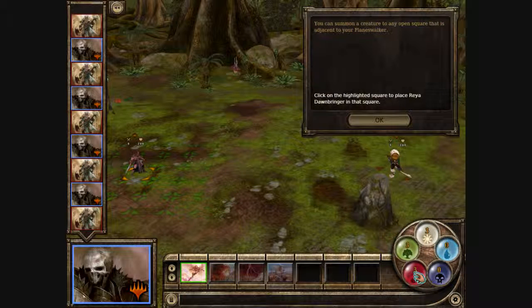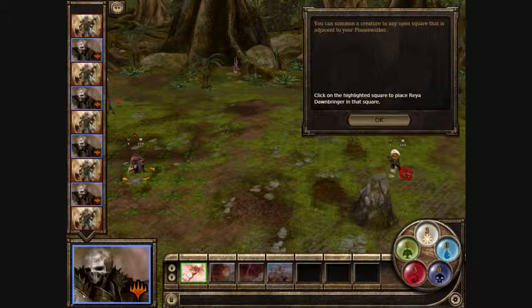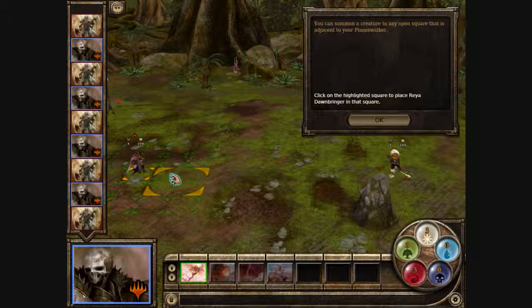You can summon a creature to any open square that is adjacent to your planeswalker. Click on the highlighted square to place Rhea Dawnbringer in that square.